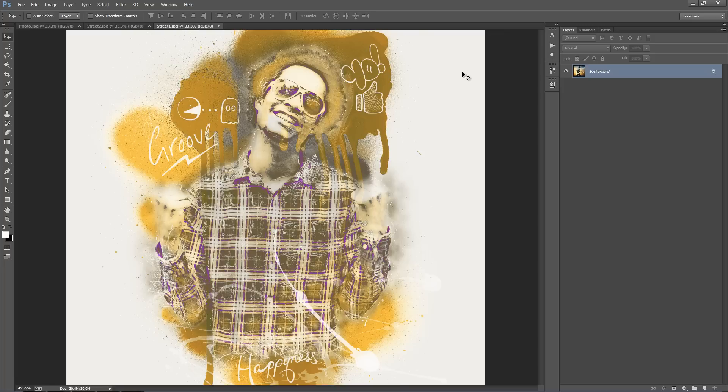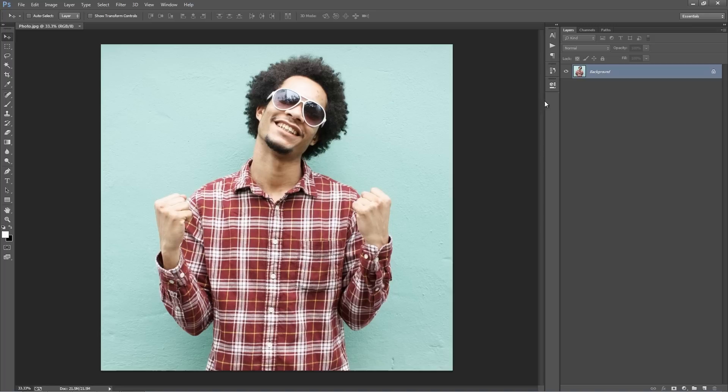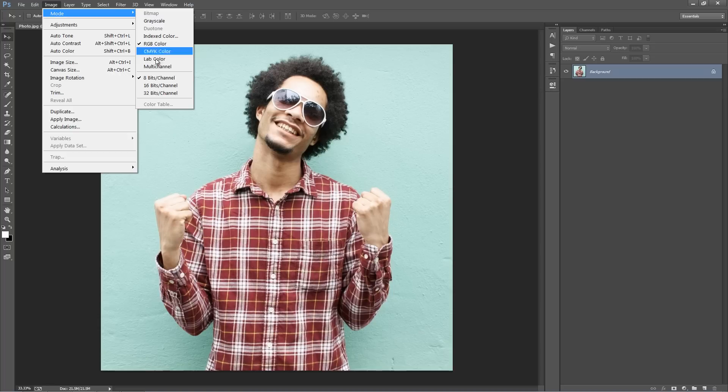Let me close these down and start off with our photo. The first thing you need to ensure before running the action is that your photo layer is set as the background — it should have that lock symbol with the background text. If it doesn't, just go to the layer menu, go to New, and select Background from Layer and it will set it as the background.